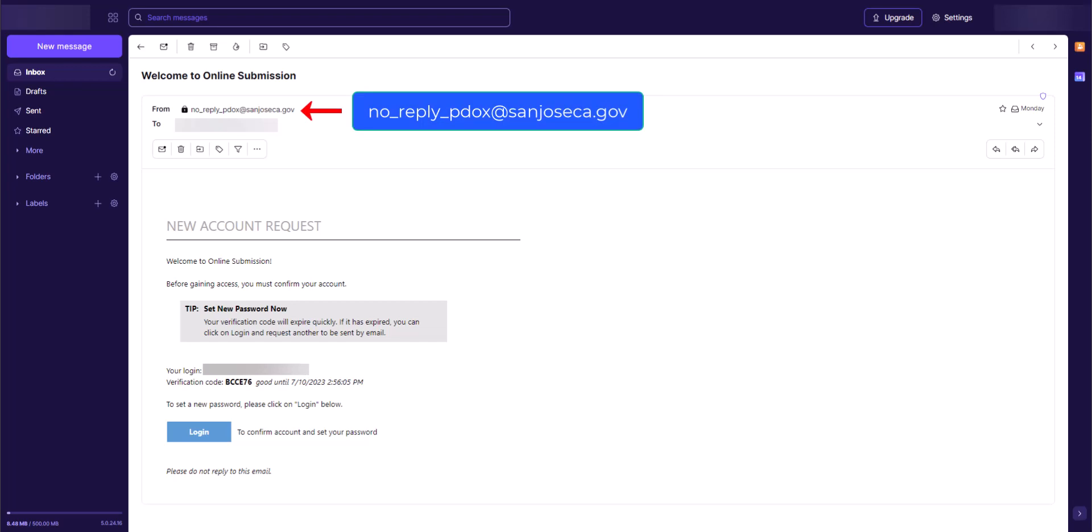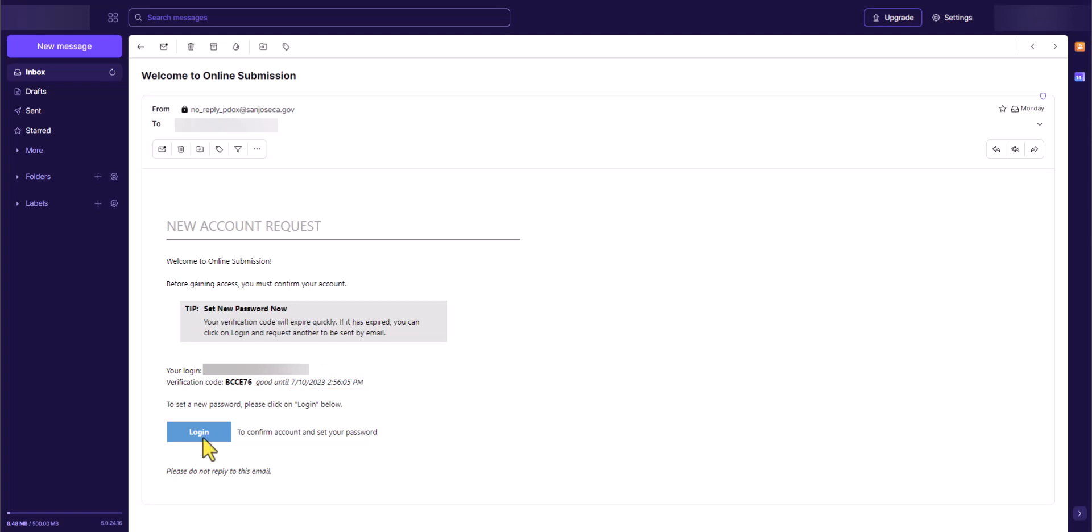The email sender will be no_reply_pdocs at sanjoseca.gov. It contains your email address as your login username and a temporary verification code. Please note the expiration date and time of this verification code. Next, click on Login.